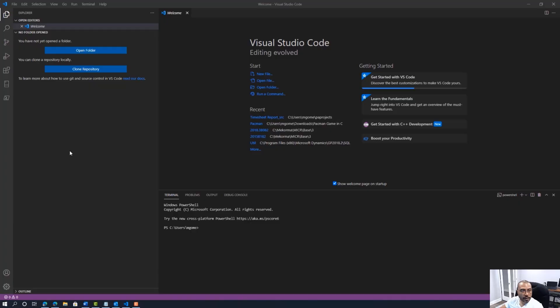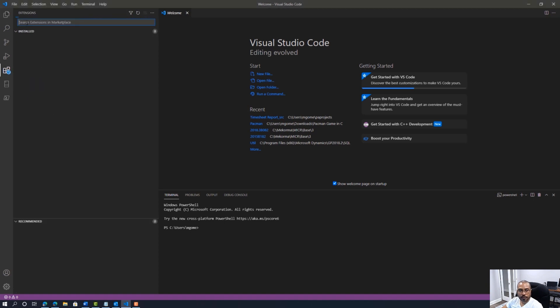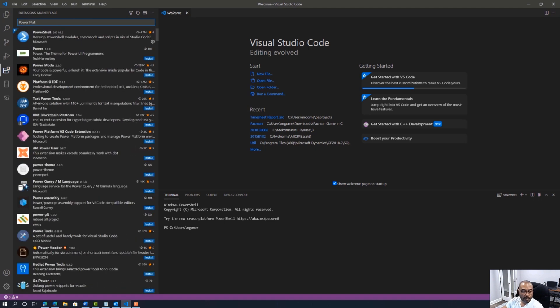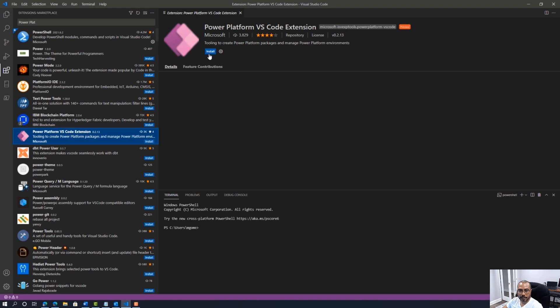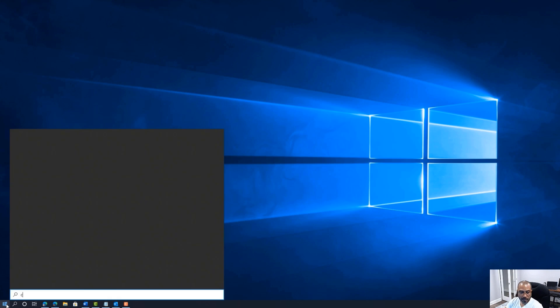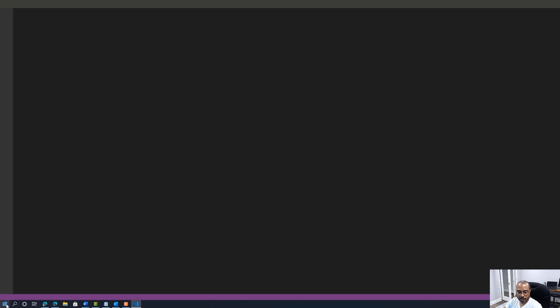Here we are in Visual Studio Code. I'm going to click on Extensions, and in the marketplace search bar I'll type 'power platform'. As you can see, the Power Platform VS Code extension appears and I'm going to go ahead and install it. VS Code is downloading the extension from the marketplace. Once installed, I'll close out VS Code and reload it to ensure all aspects of the extension that needed to be loaded in memory get automatically loaded.